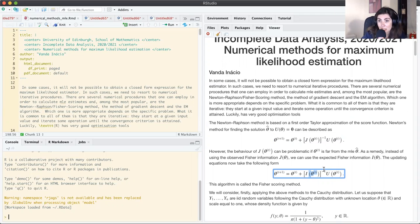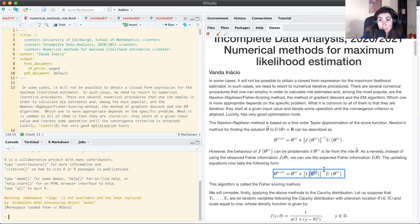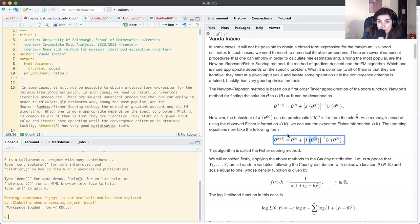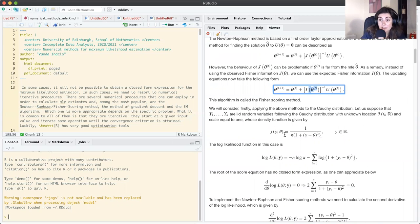Computing the expected Fisher information requires an additional step: we need to compute the expectation of the minus second derivative of the log likelihood. This is sometimes non-trivial, but the method is known to be less sensitive to initial values. This variant, where we replace the observed Fisher information by the expected Fisher information, is known as the Fisher scoring method.